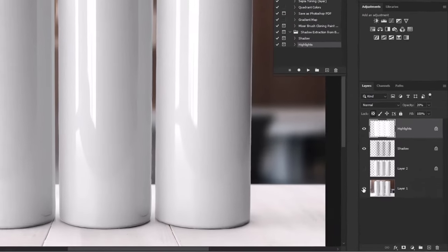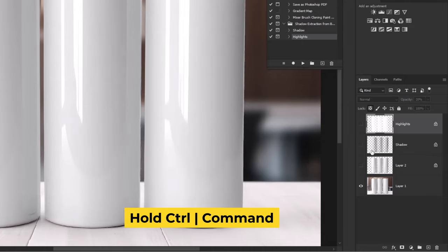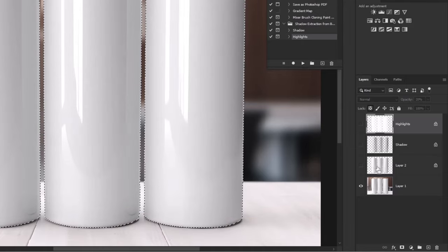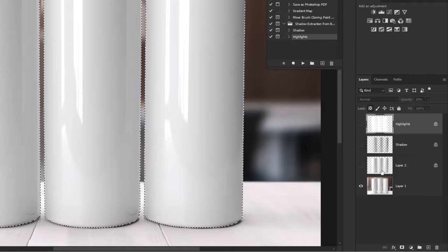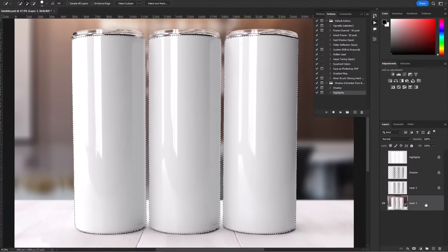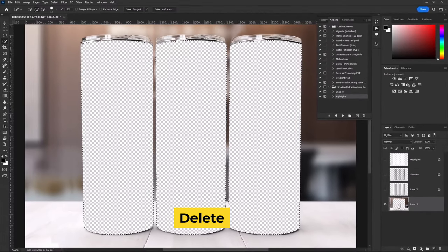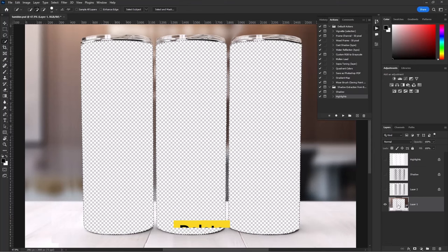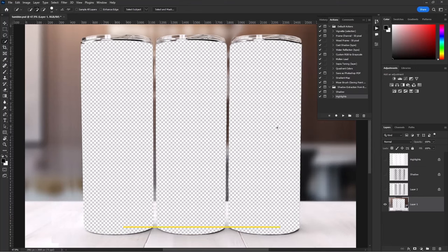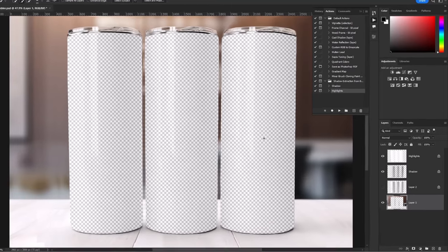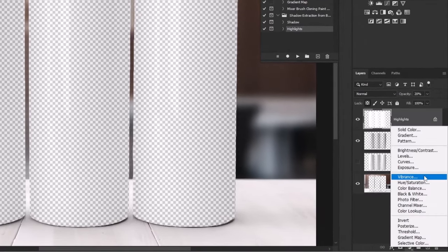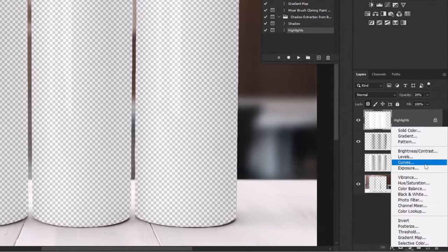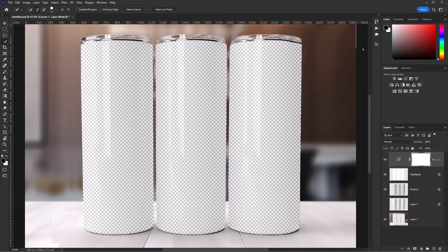Turn off all the layers, hold Control or Command, click on the image of the tumbler, it will activate the selection, select the main layer, press delete, deselect it, turn on the shadow and the highlights layer. At the end, I will add the curves layer. Simply click on auto. That's it, let's save it as a PNG.